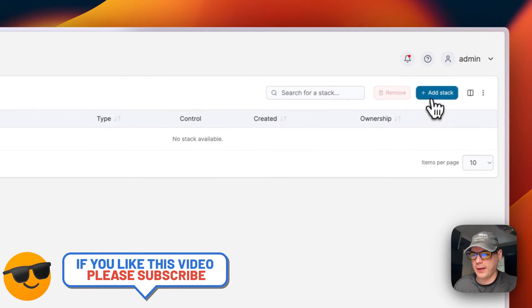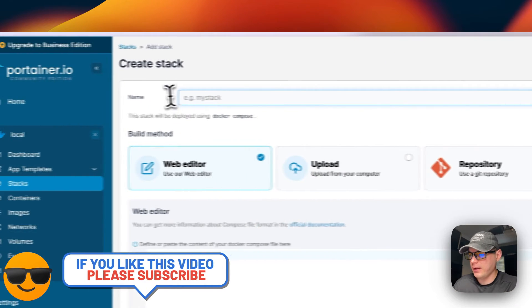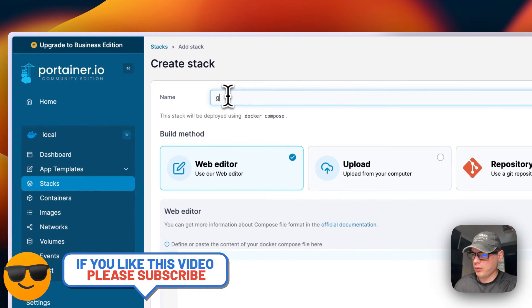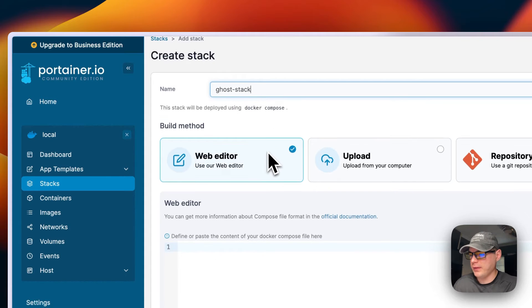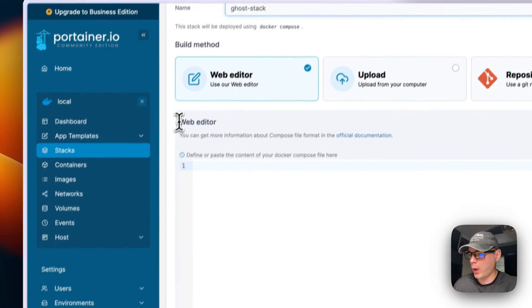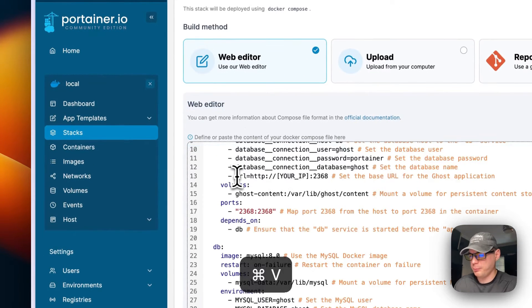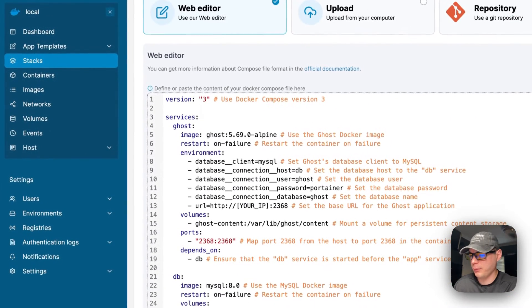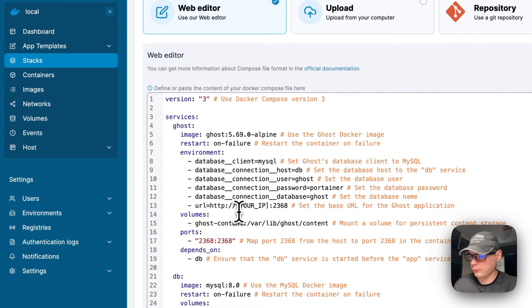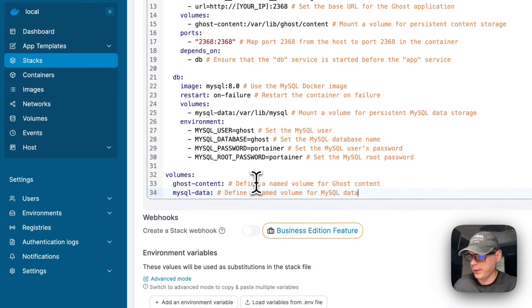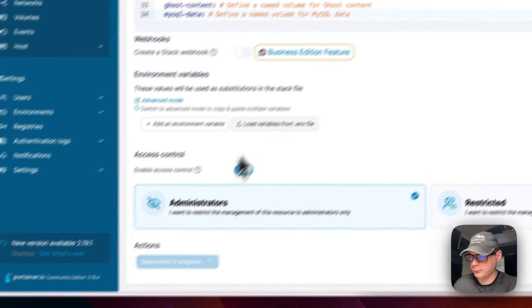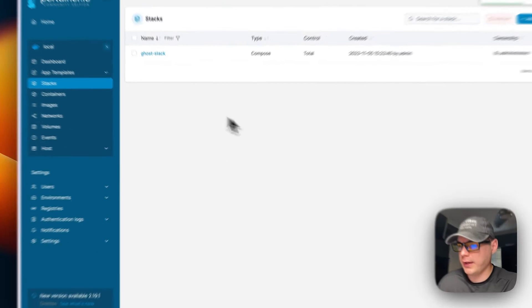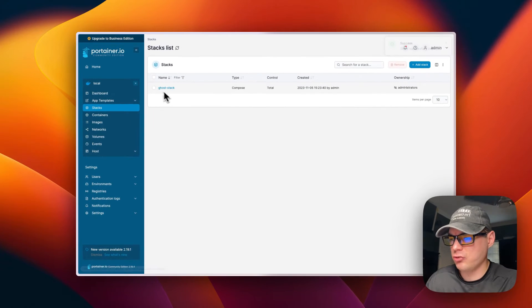Stacks, and then add stack up here. And then I'm going to put in a stack name, so I'm going to do ghost_stack. And then now I'm going to go down this web editor right here. I'm going to paste in the docker-compose that we copied, and I'm going to go ahead and deploy it. And then now it's deployed and it should be working.